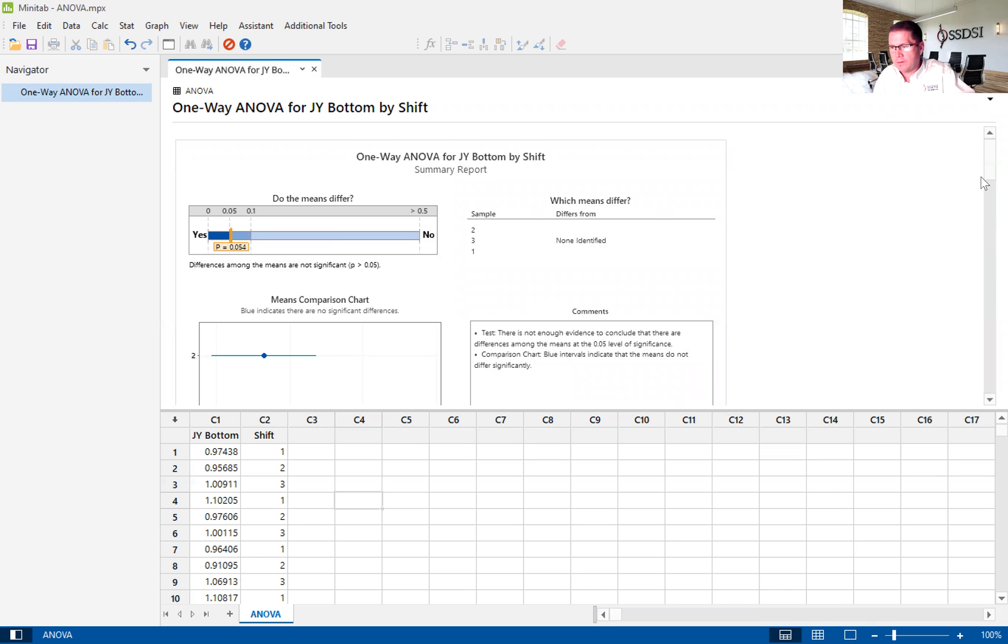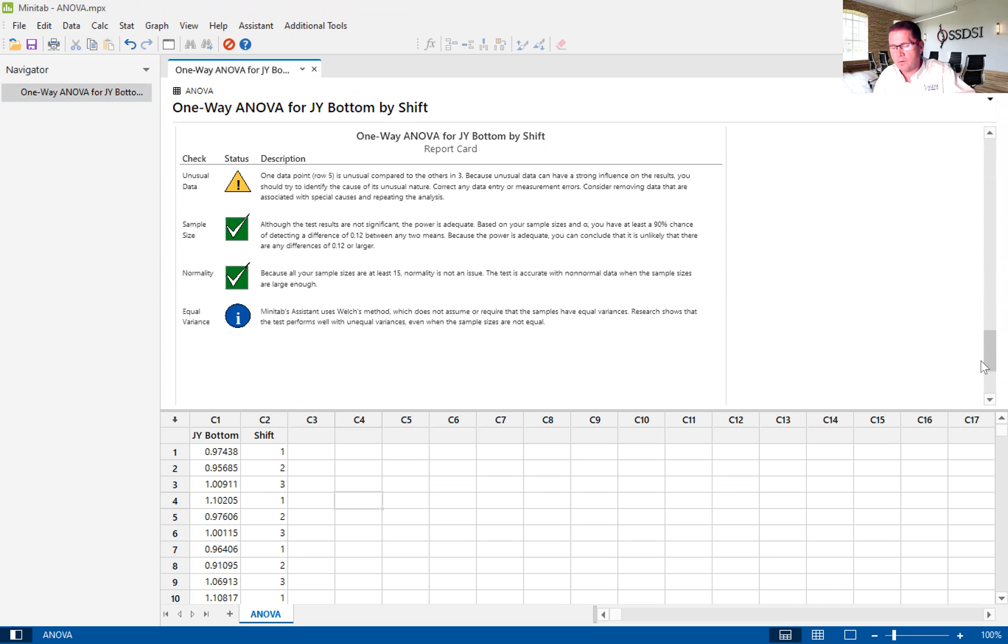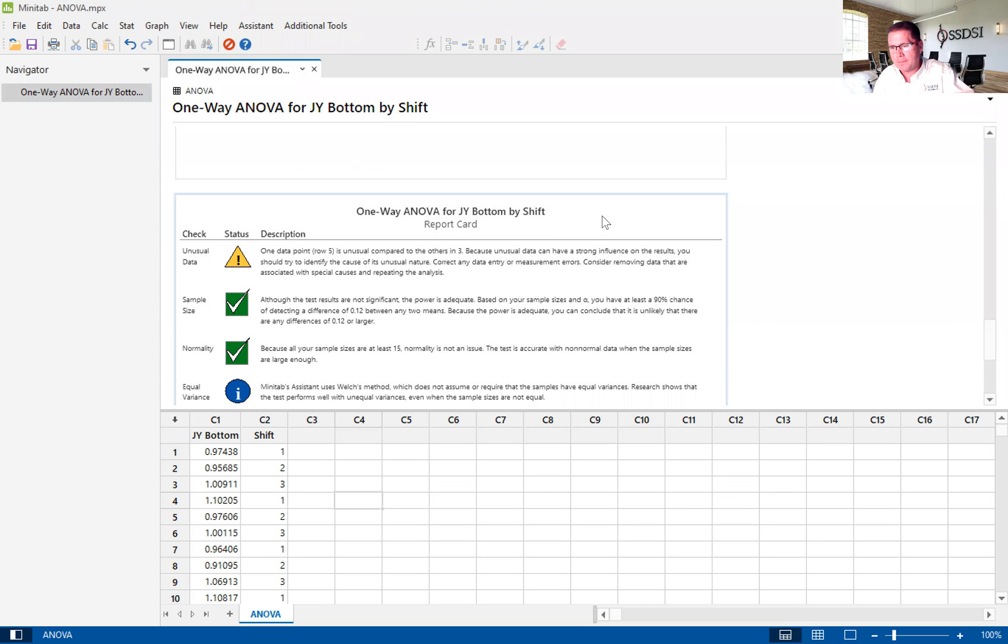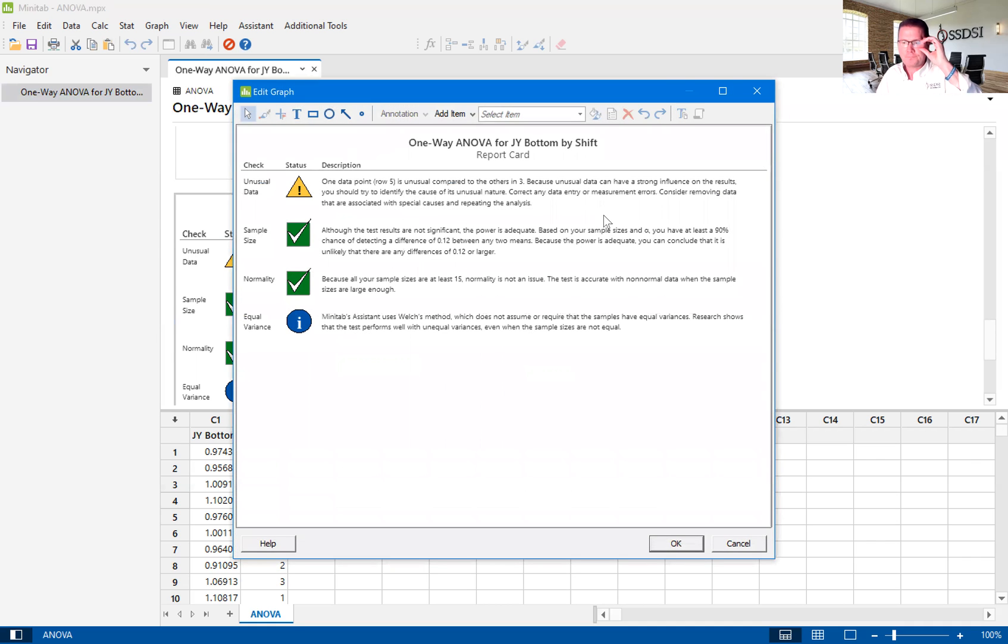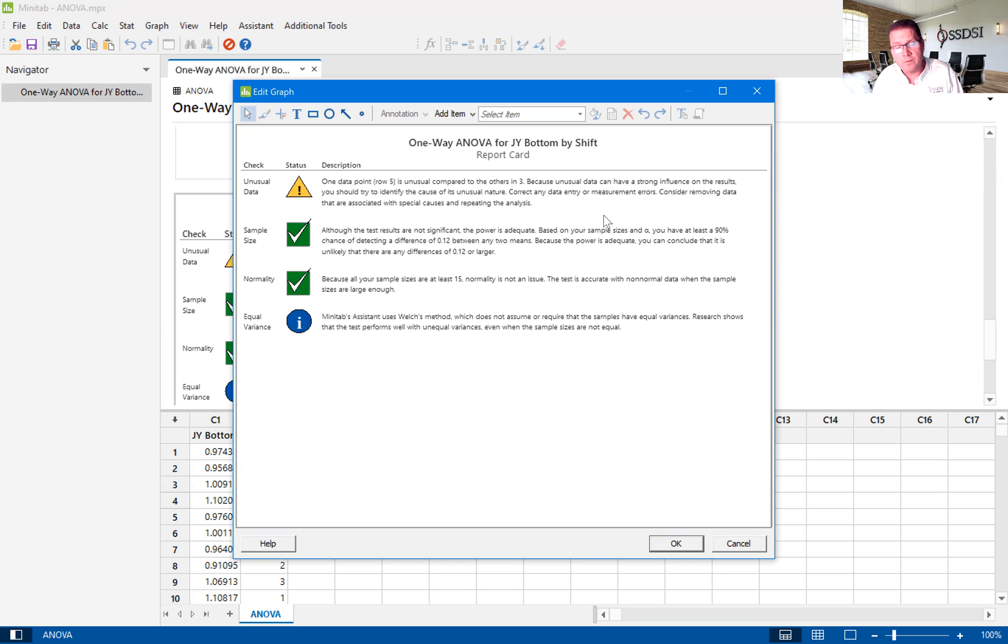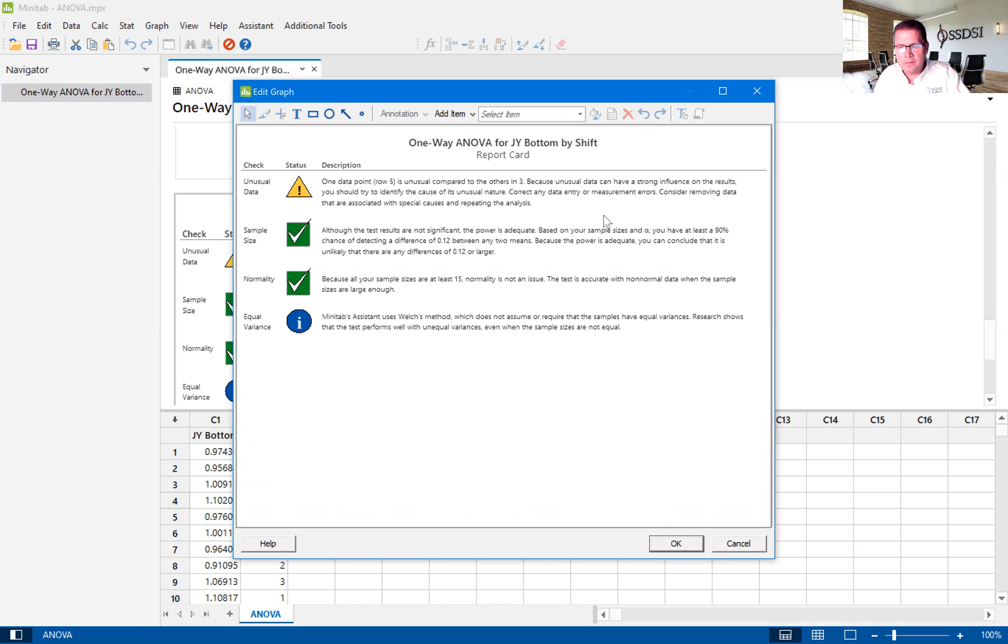We get a number of informative graphs. We'll go all the way down to the bottom to the report card. The report card tells us, number one, that we have some unusual data. So this unusual data usually shows up as red dots. And we call those signals because those potentially could be what the problem or could lead you to the problem that you're trying to solve within your Six Sigma, Lean Six Sigma project.